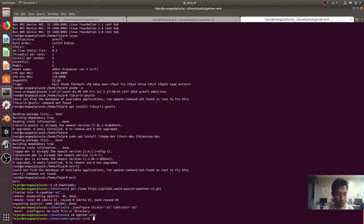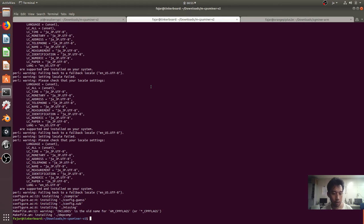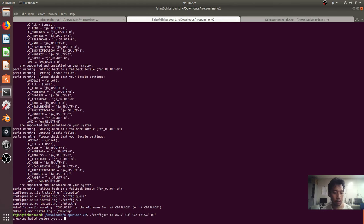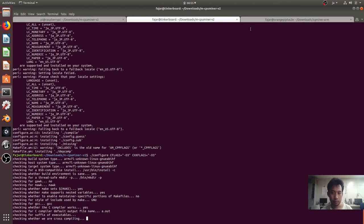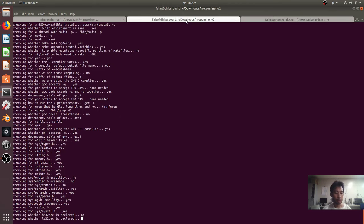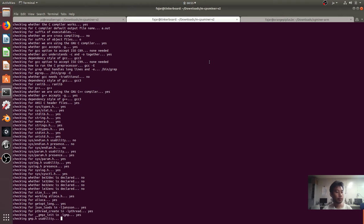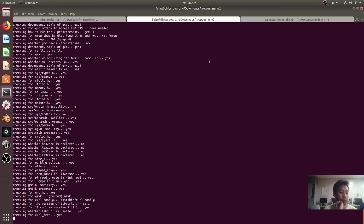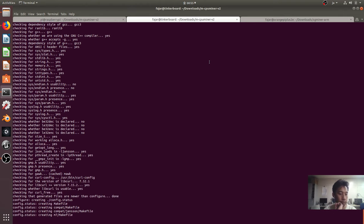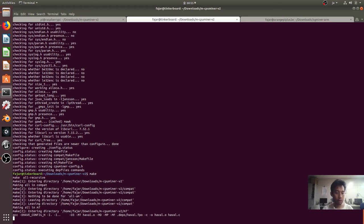So autogenerate, and then dot configure. And this one too. And after that is just make. That is just make.